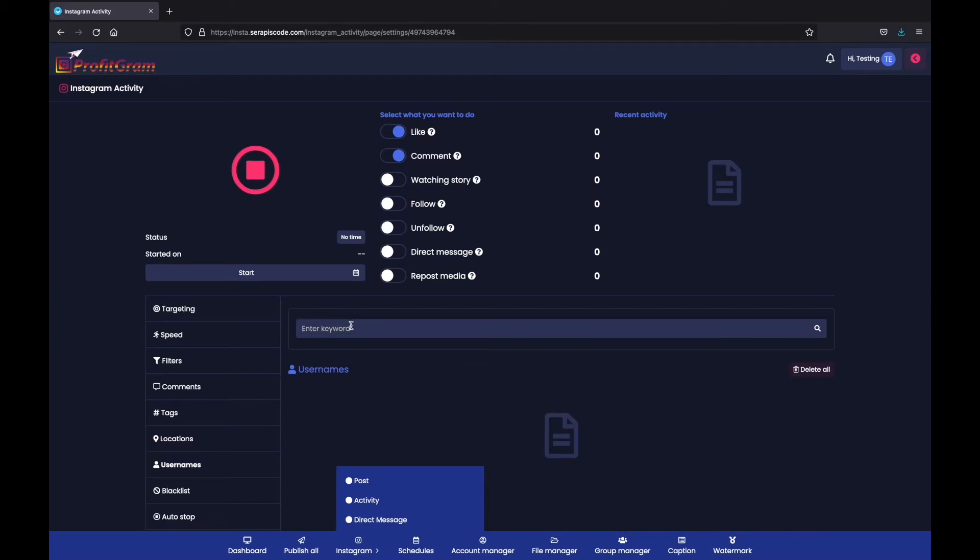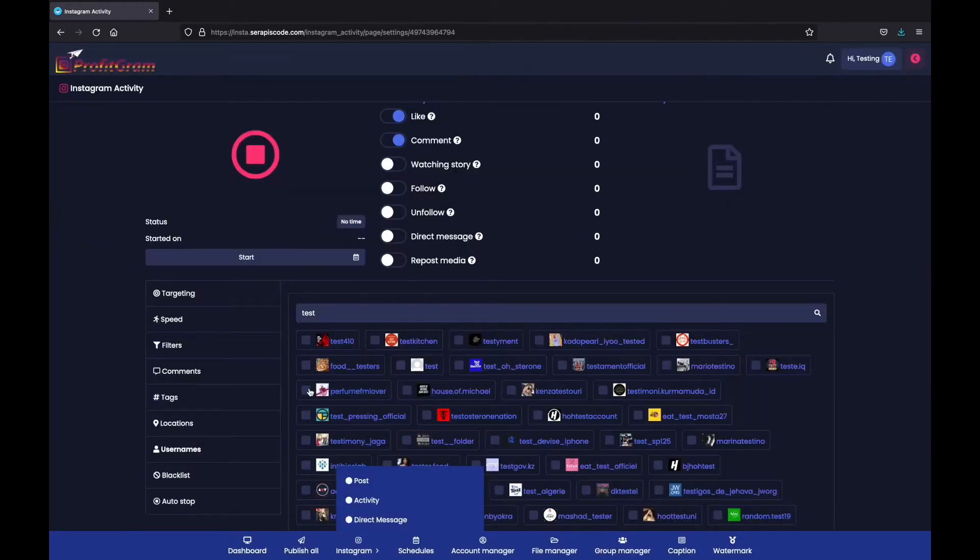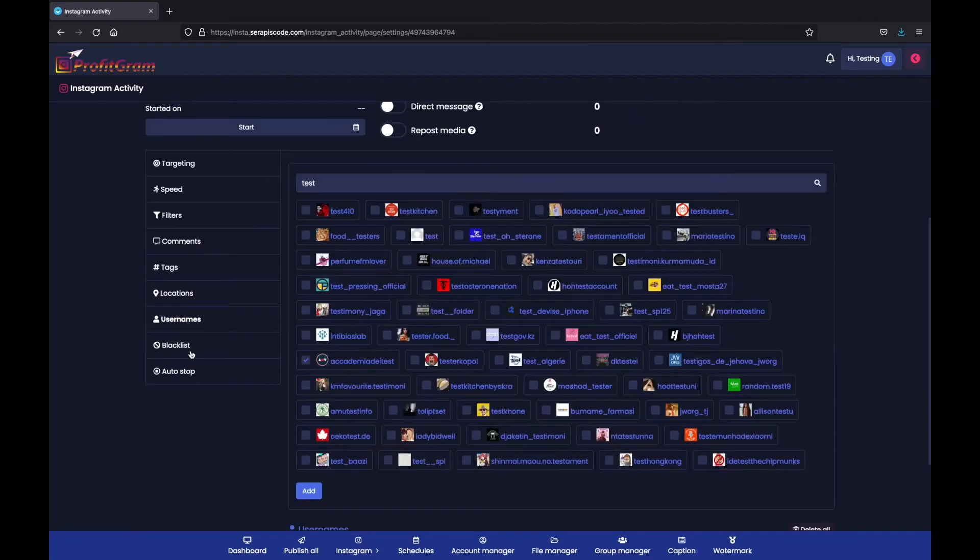So for example, if I do here a test and I search, I'm going to see all of the usernames that have the word search in them. And here we can see all of them. We can select them. We can play around with them to let our autopilot start messaging them.